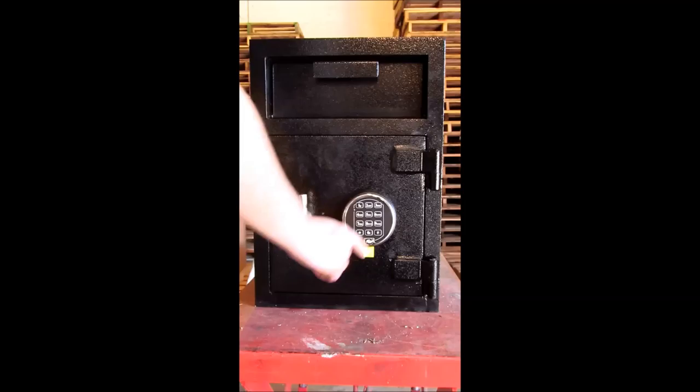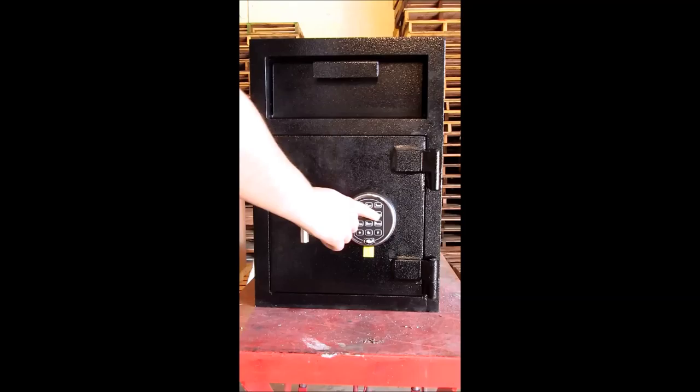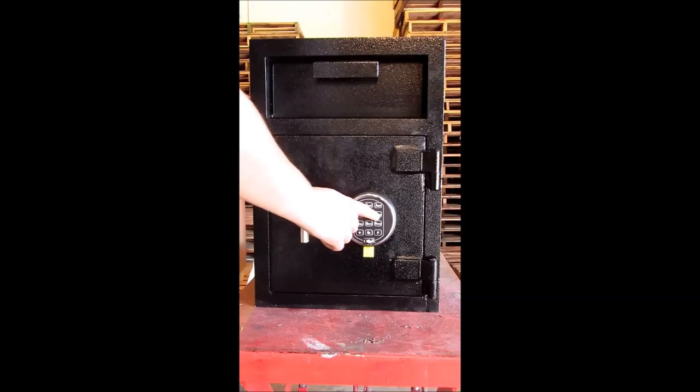And now your lock is set to the new combination. Thank you.